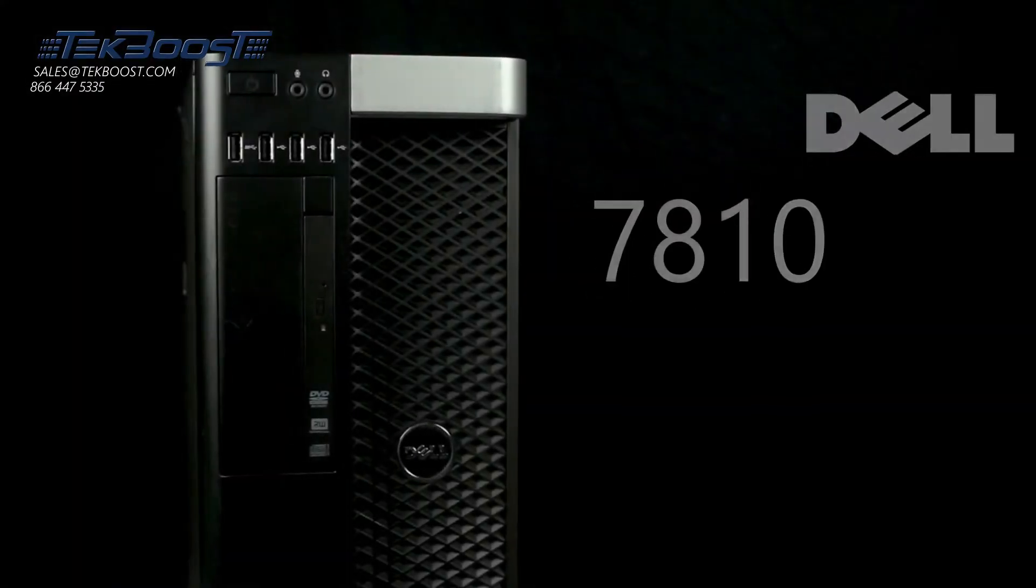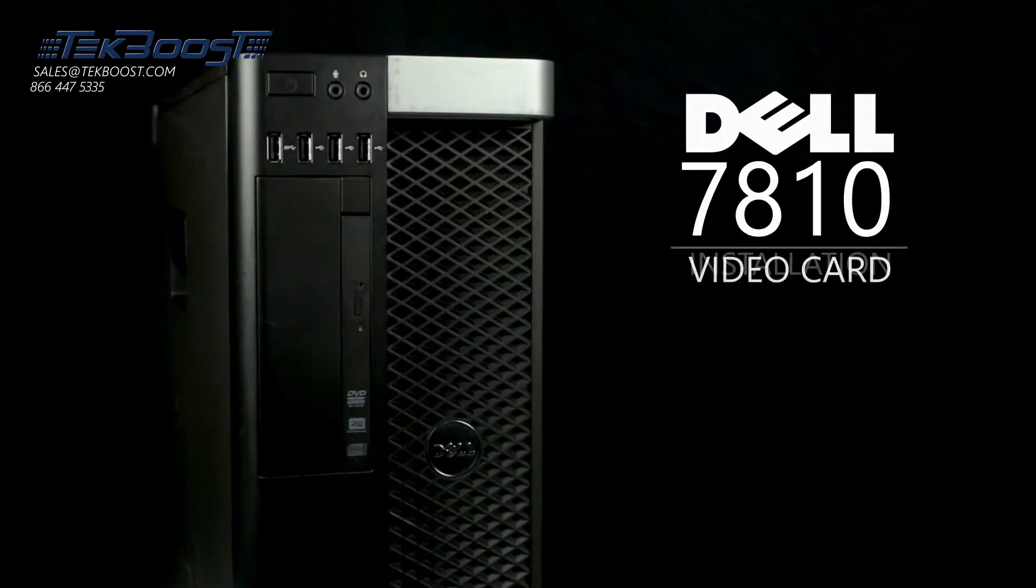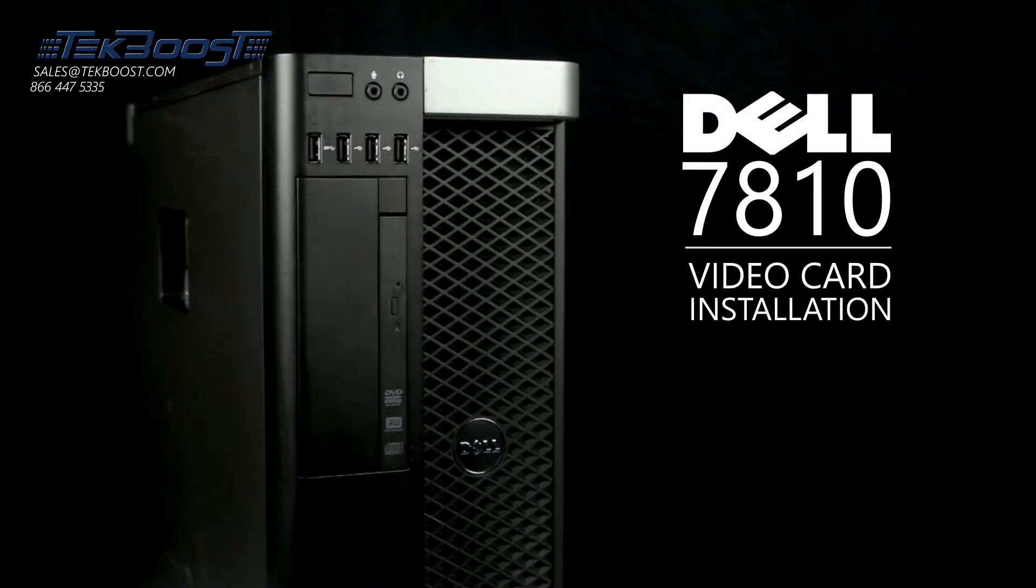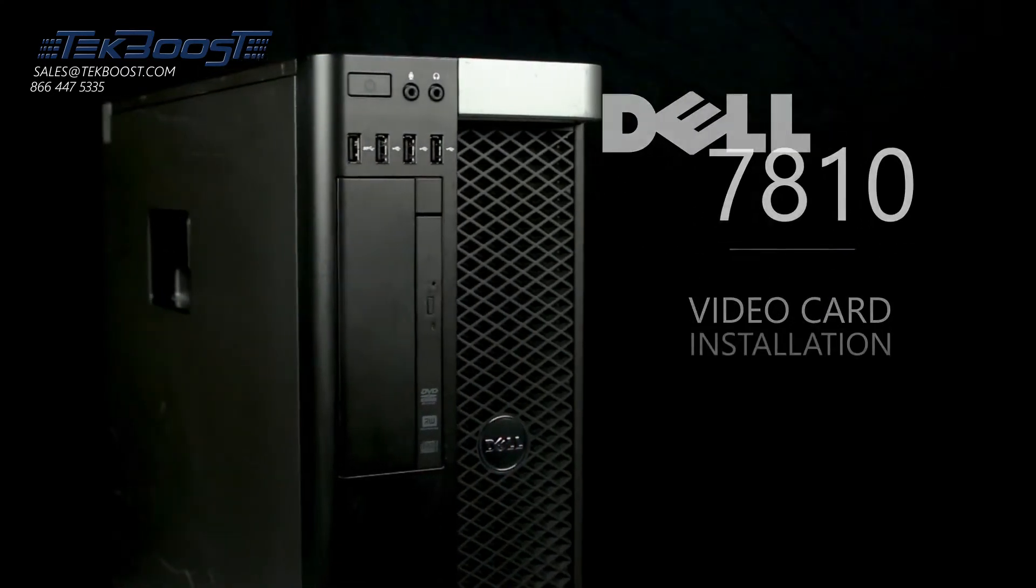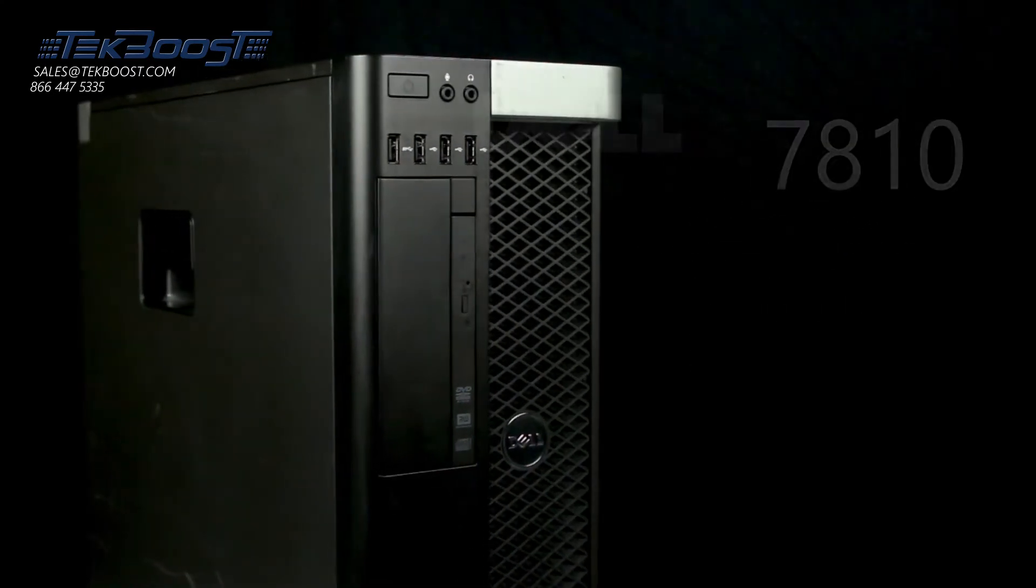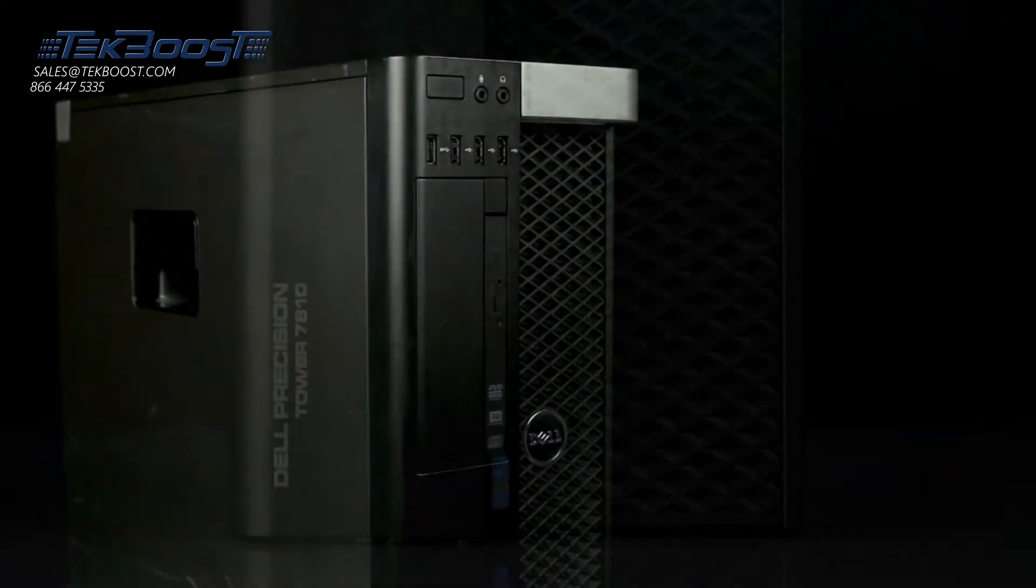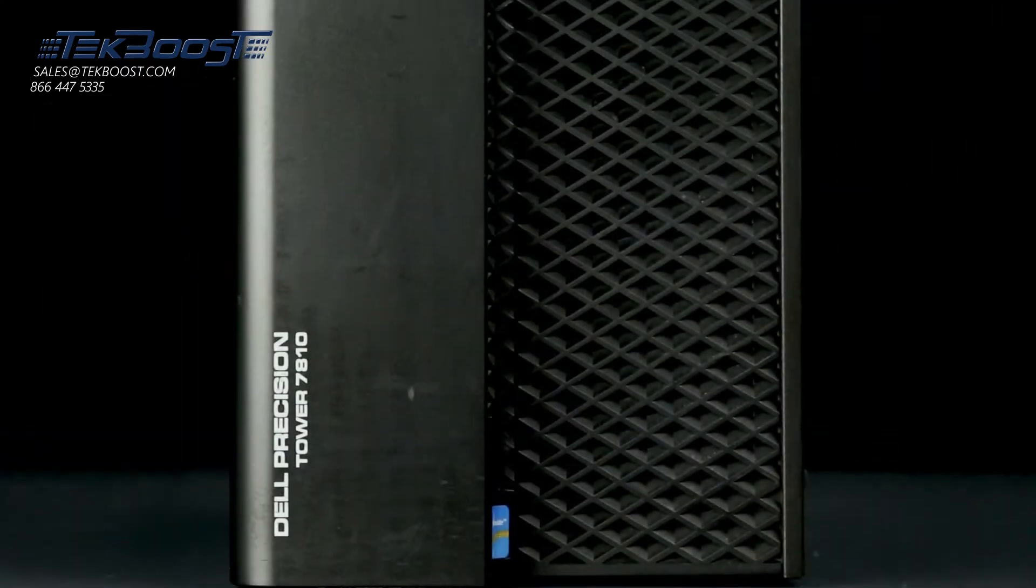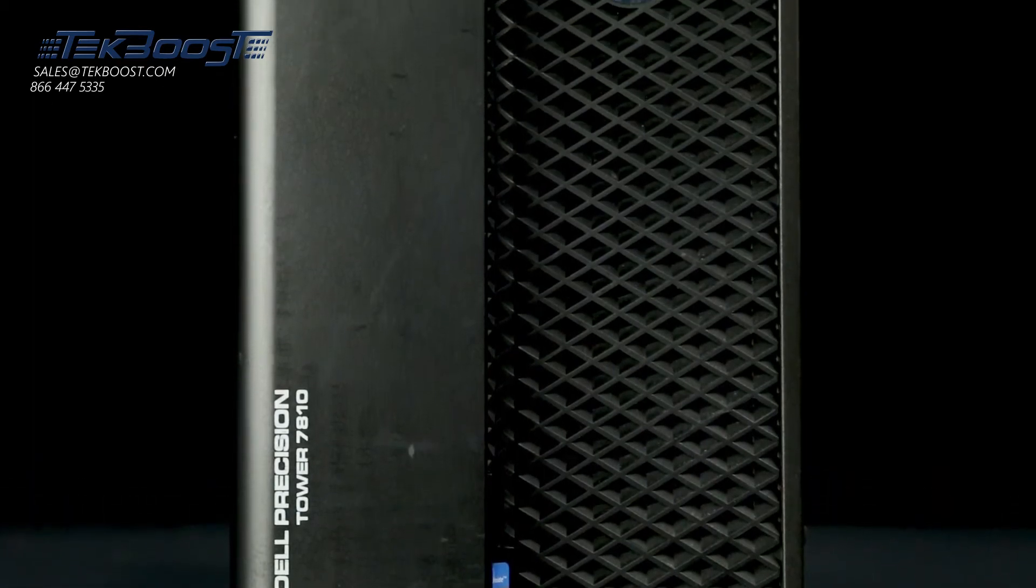Hello, and welcome to TechBoost TV. Today I'm going to show you how to install both powered and non-powered video cards into a Dell 7810 workstation.